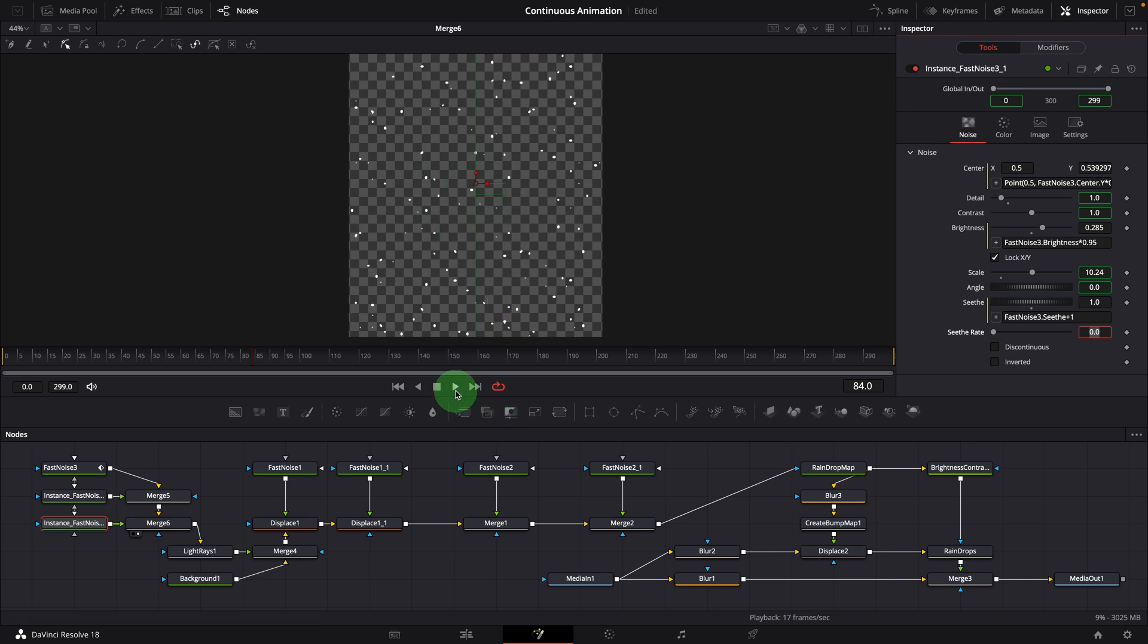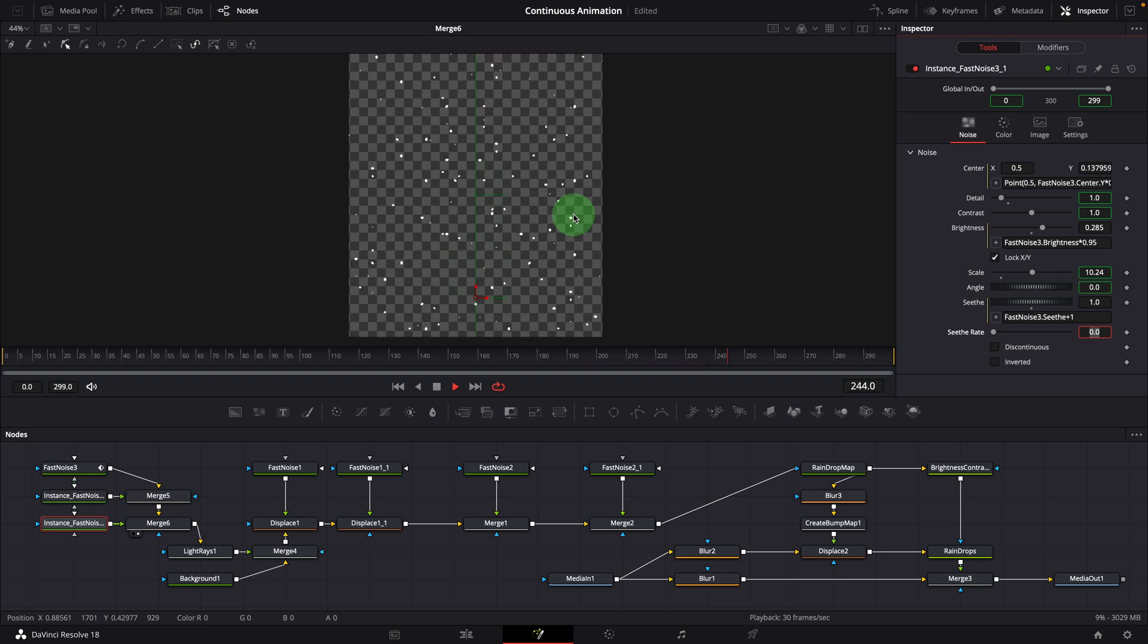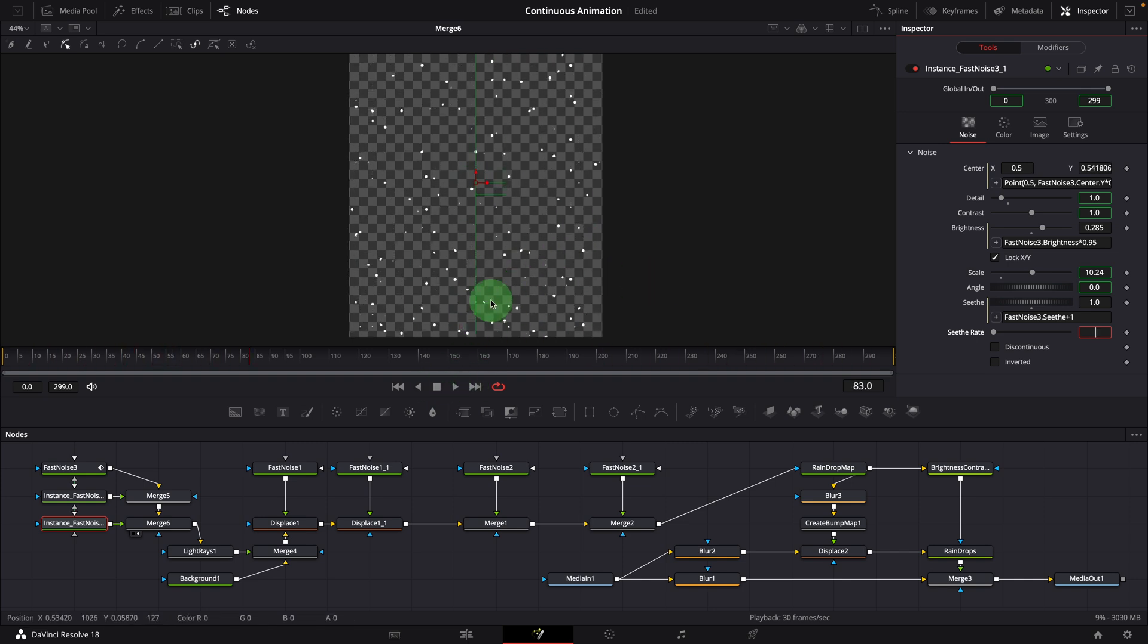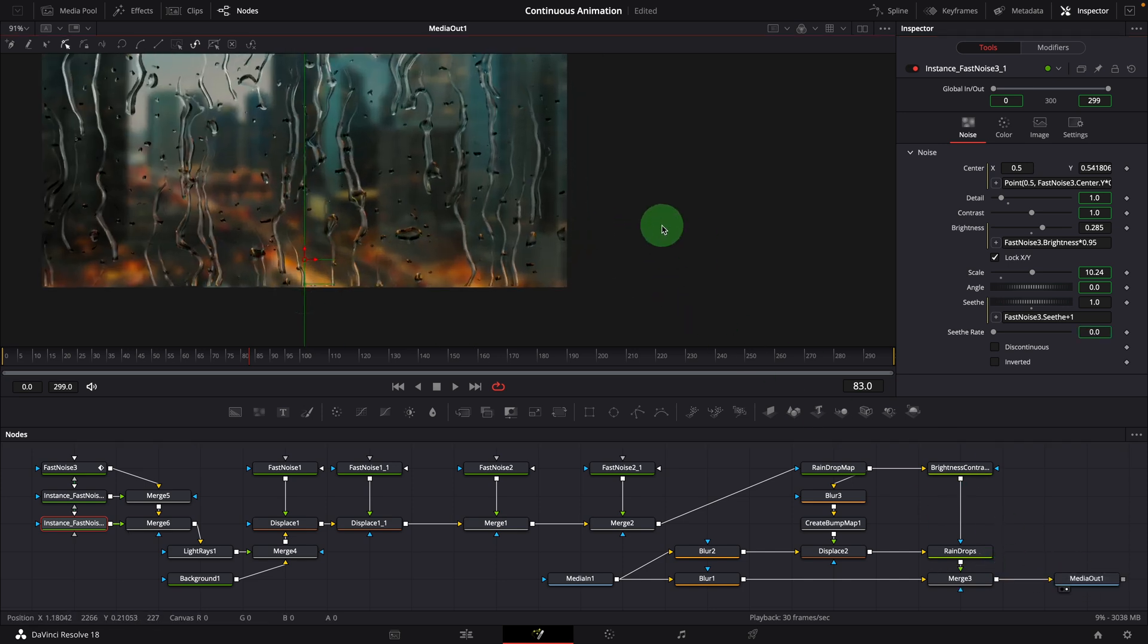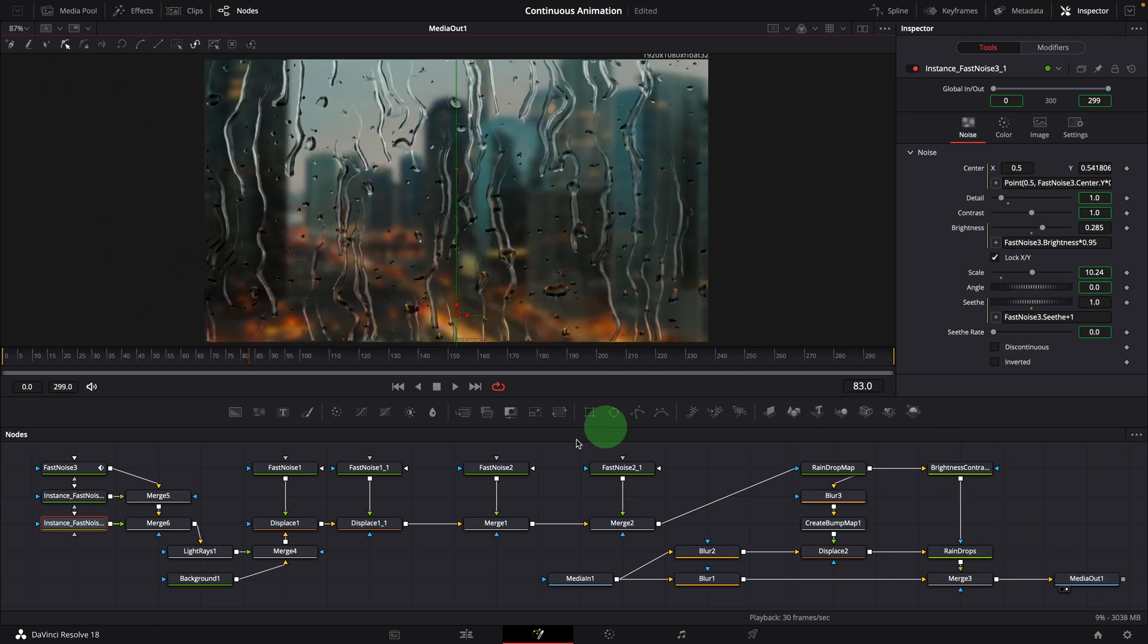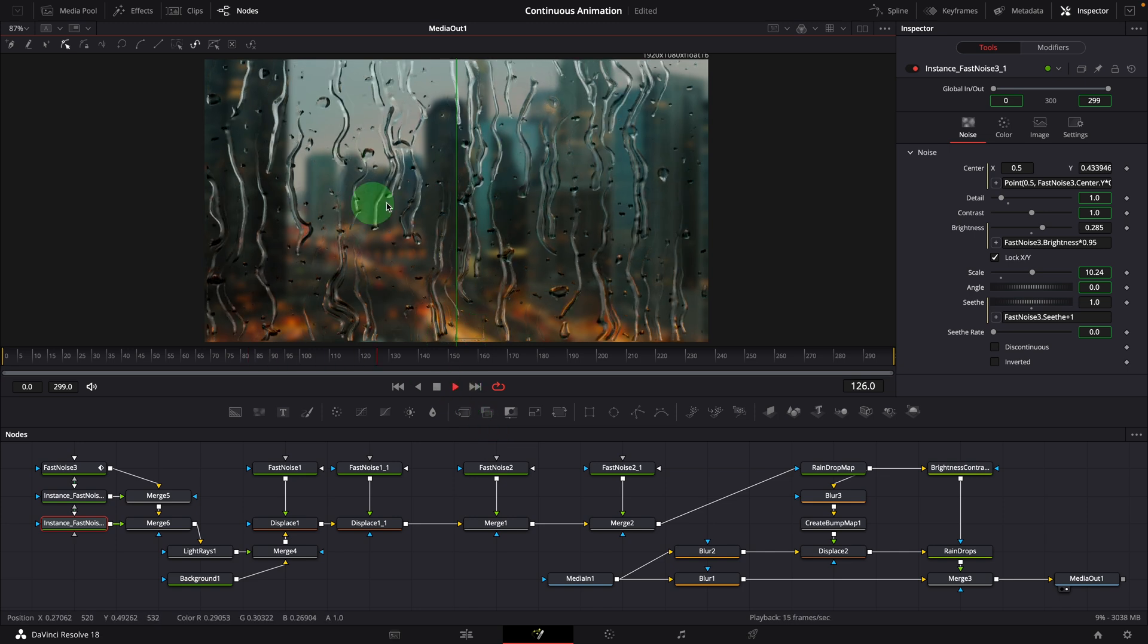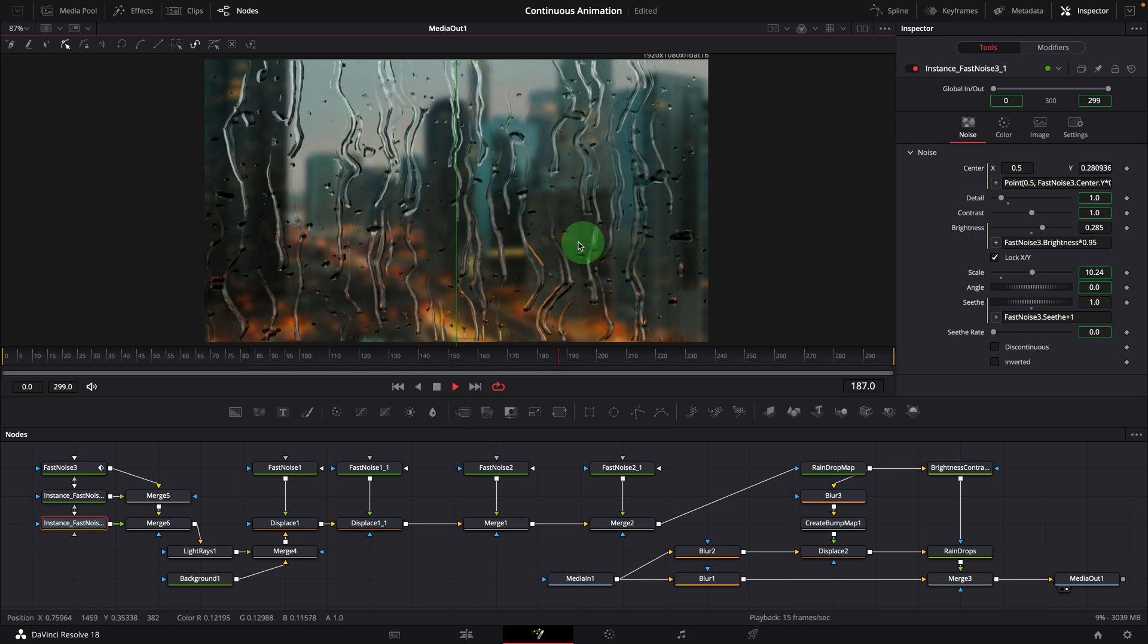Play the clip, and we now have these random sized dots falling down at different speeds. Bring the final media output to the viewer, and play. It seems a bit too much going on the screen.